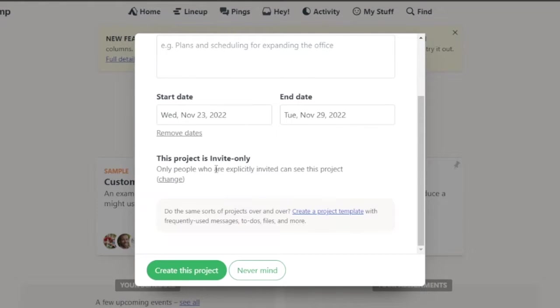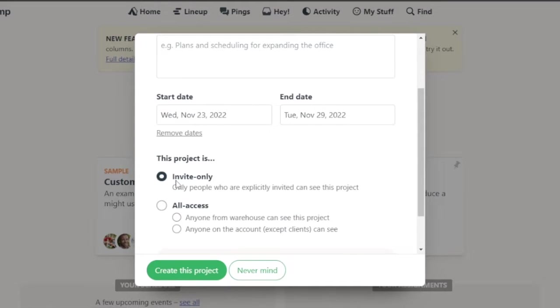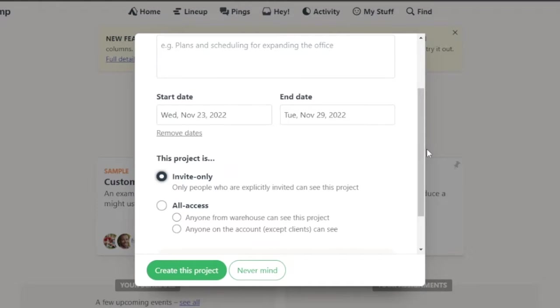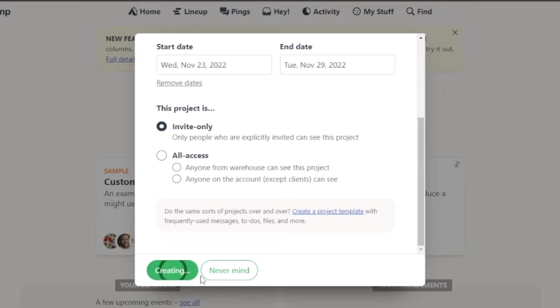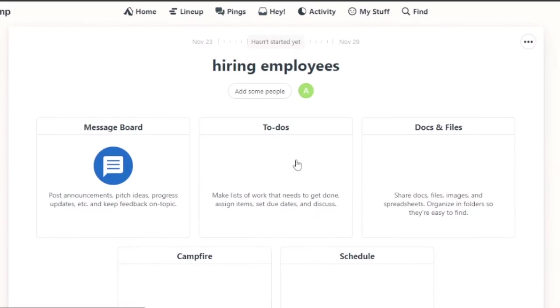So this project is invite only. Only people who are explicitly invited can see this project. If you want to change the setting, you can give all the people access to this project. But I'm going to keep it to invite only. Then I'm going to click on create this project.